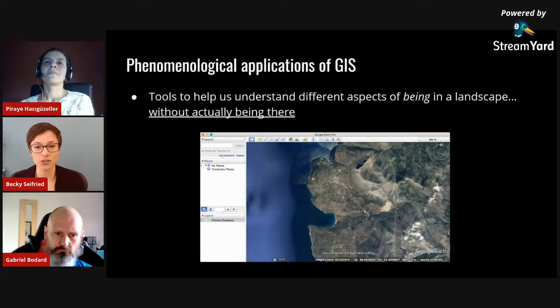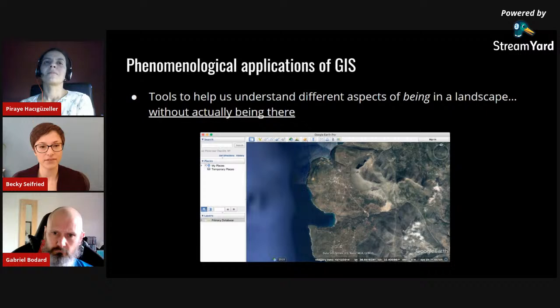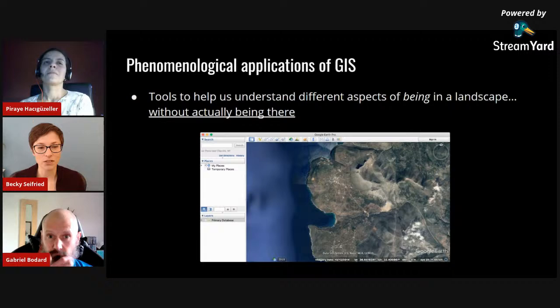I like to think about these types of analysis as phenomenological — tools that help us understand the aspects of being in a landscape without actually having to be there. This is a screenshot of Google Earth showing we can do this kind of analysis with the power of GIS without leaving our homes.